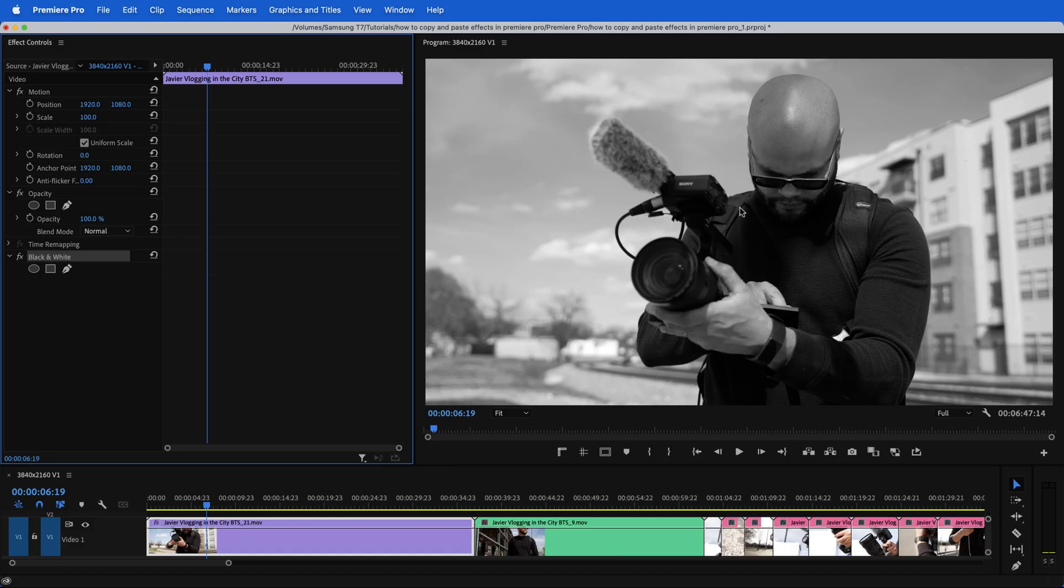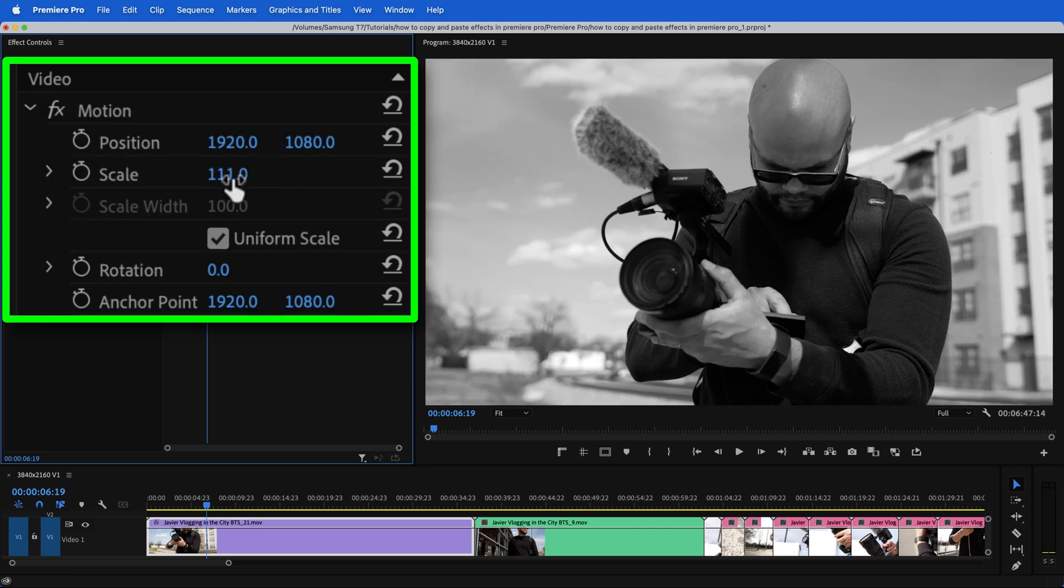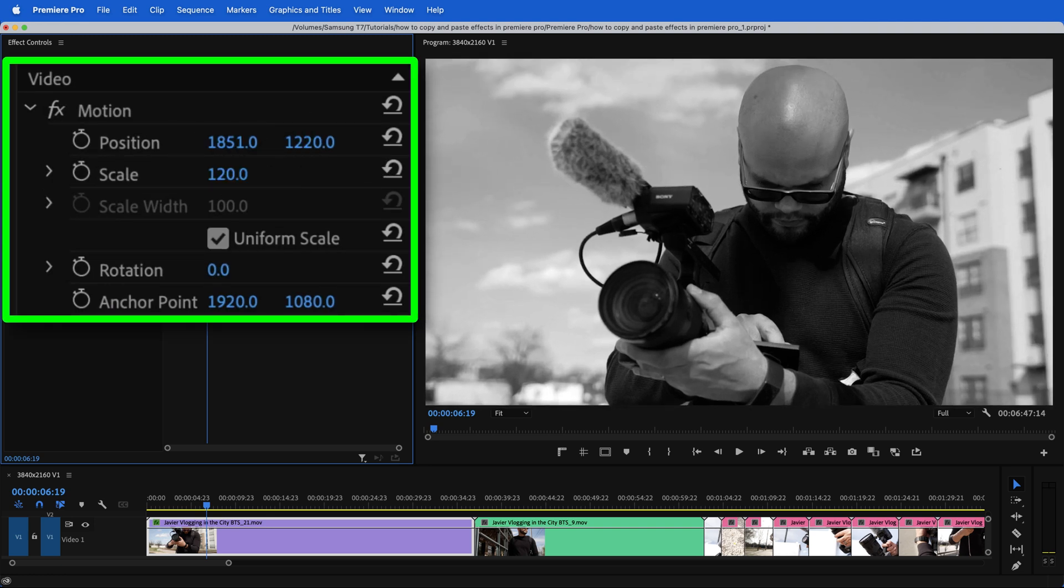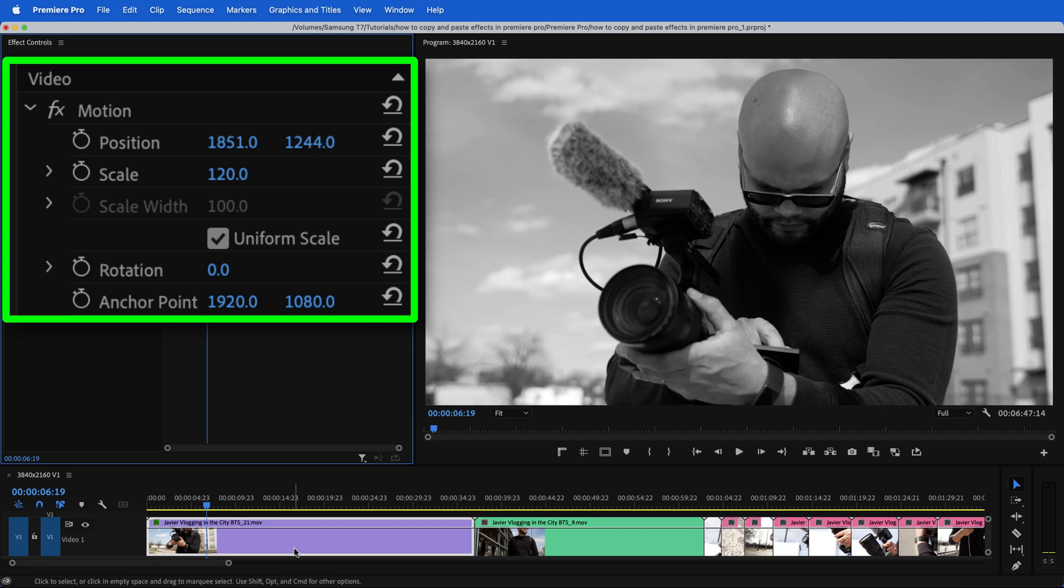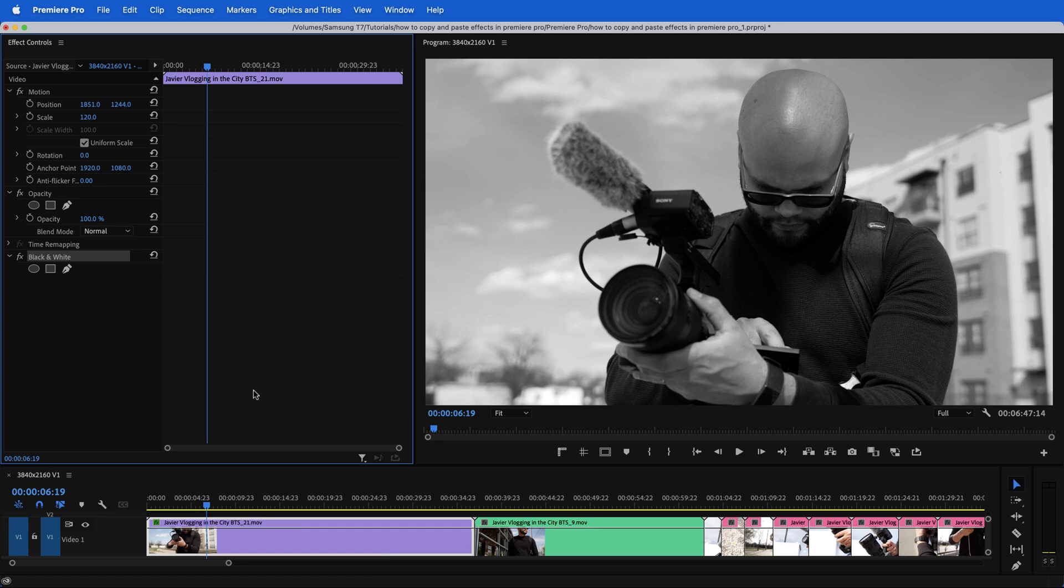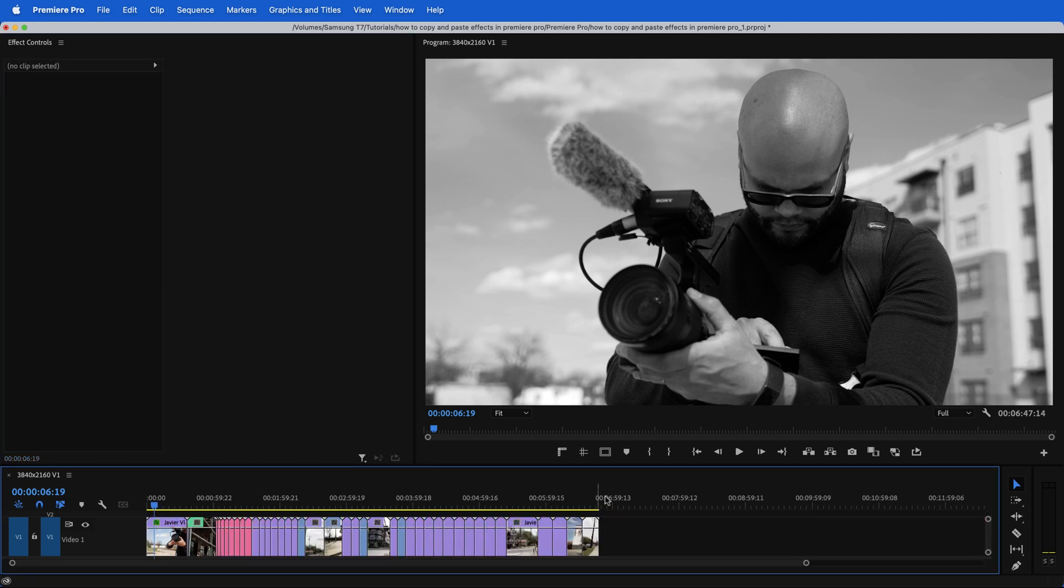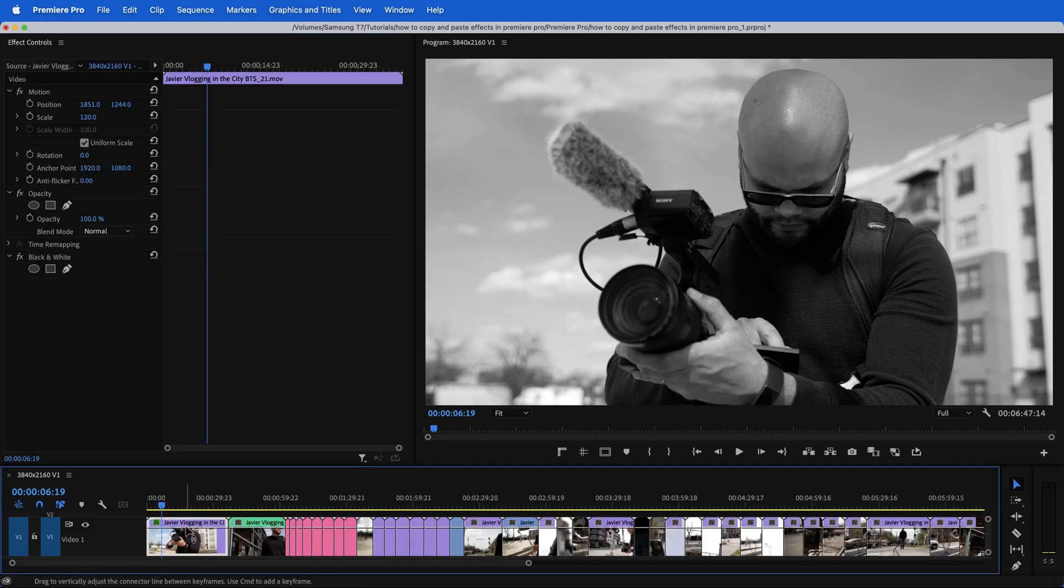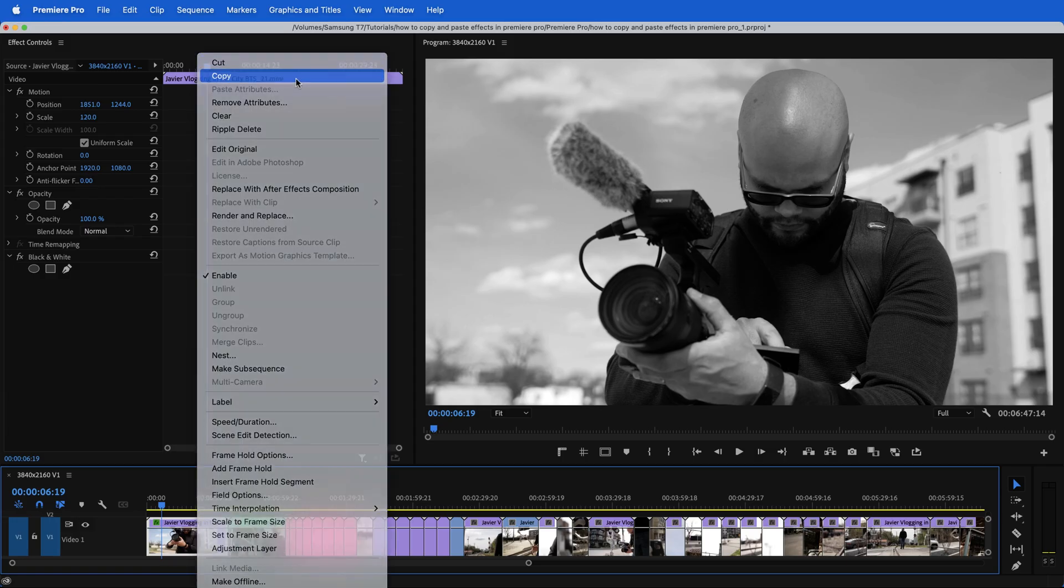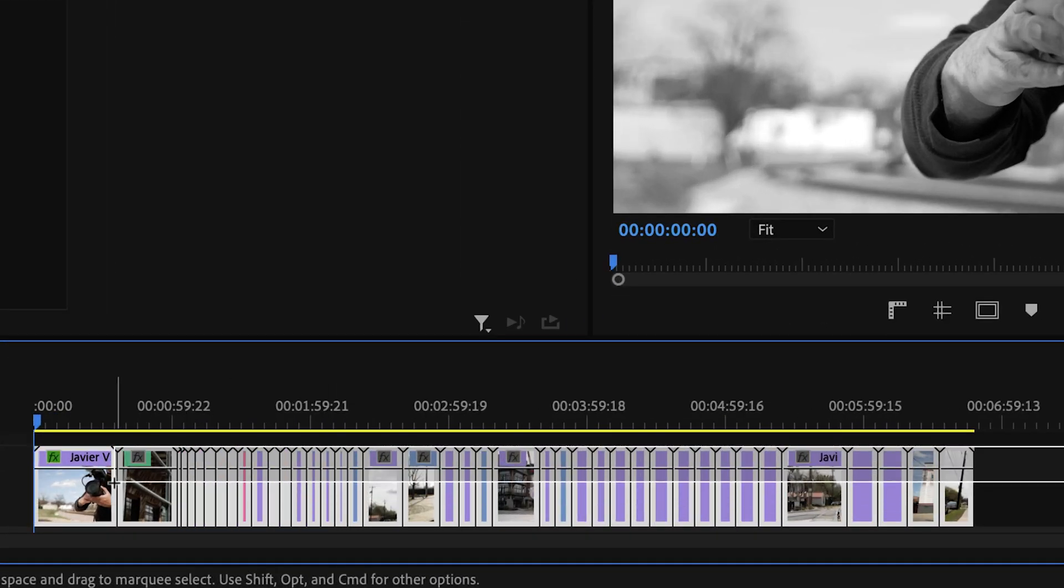Now, if you want to do that to multiple clips, there is a much faster way. And just to showcase what this method can do, I'm also going to scale in maybe 120% and I'll move my position and I want to copy and paste both my motion and the black and white effect to the rest of these clips on the timeline. So I'm going to highlight this clip and I'm going to hit command C on Mac. This is essentially the same as if I were to right click on the clip and hit copy.